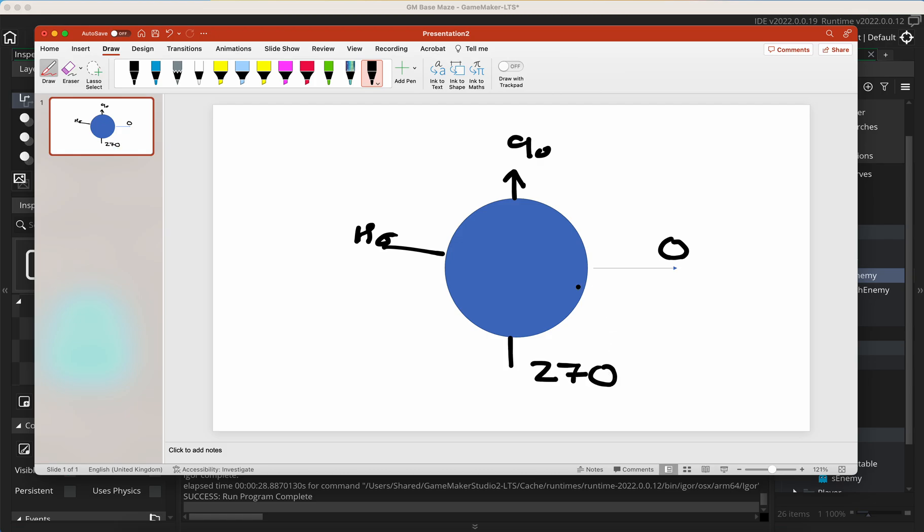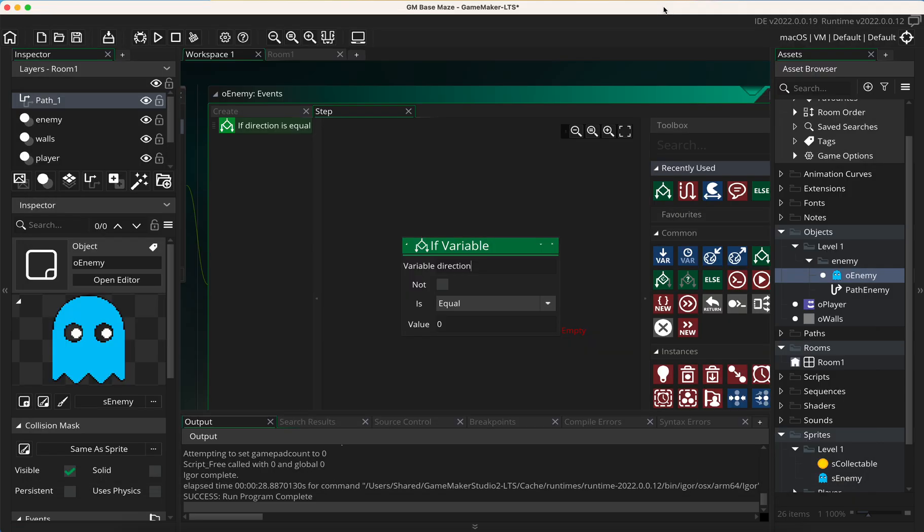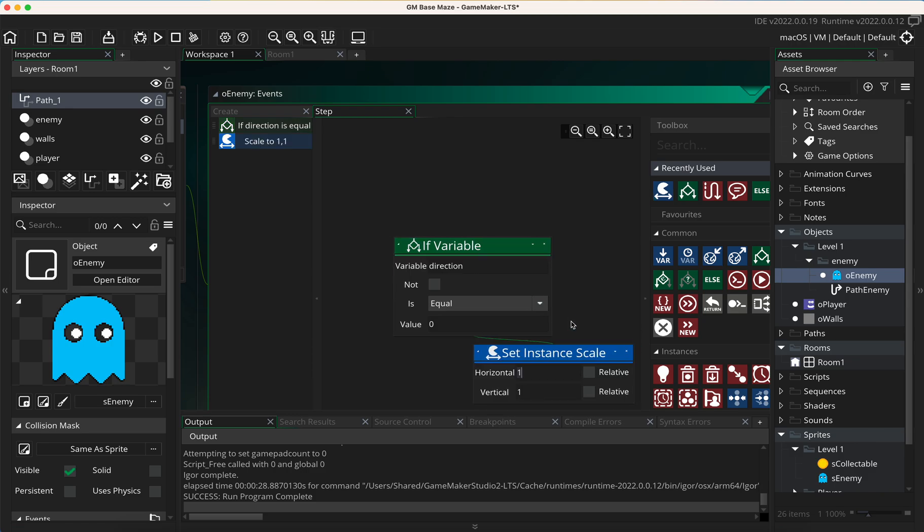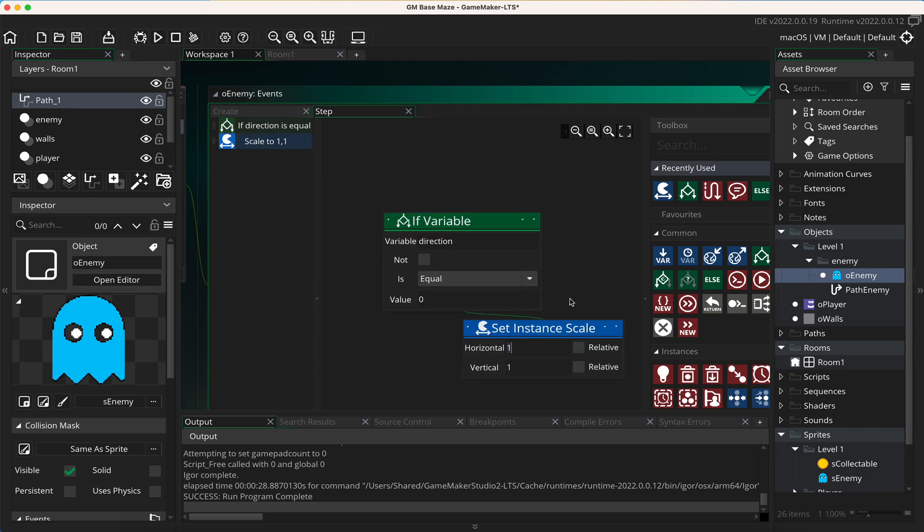We are only worried about the right and the left, so we really only need to look at zero and 180. But if you did want to have something going up, then obviously you could look at 90 or 270. Now let's have a look. If the direction is equal to zero, then we're going to use this instance scale and keep it at one. One is obviously normal. What happens if it's equal to 180? Well, we need to flip this.